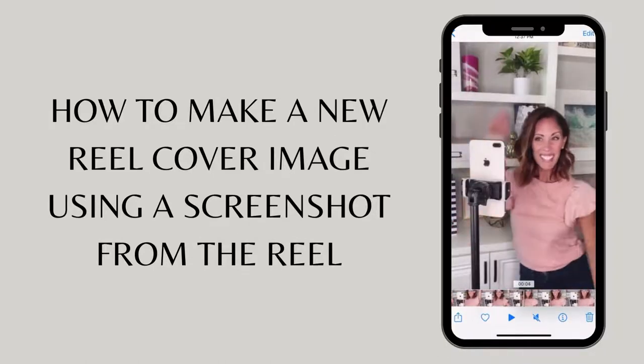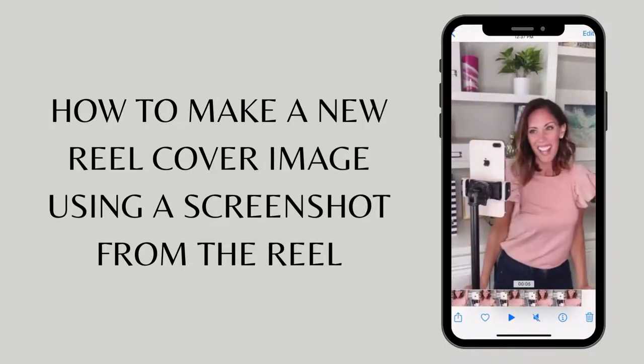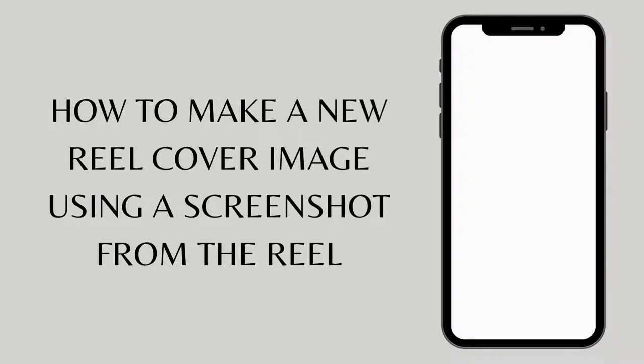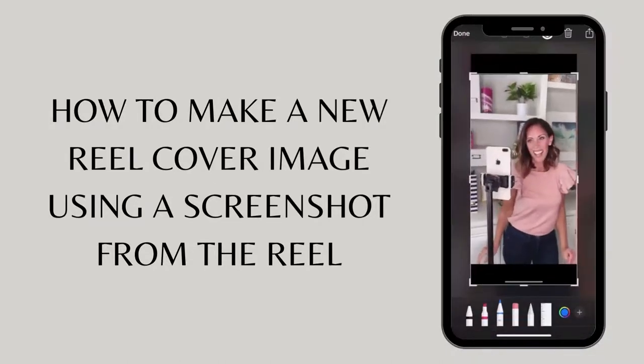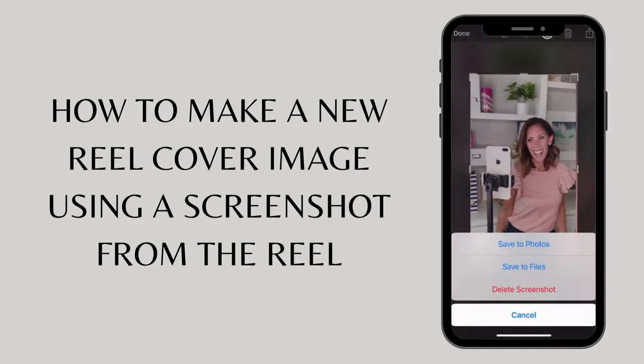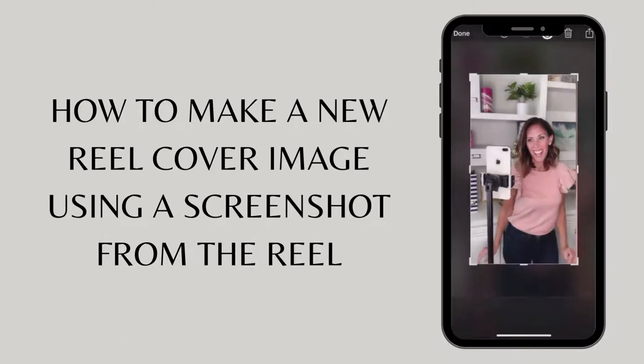Hit play on the video and pause it at the frame that you want to screenshot. Screenshot and then crop it down. Save the image to your camera roll.